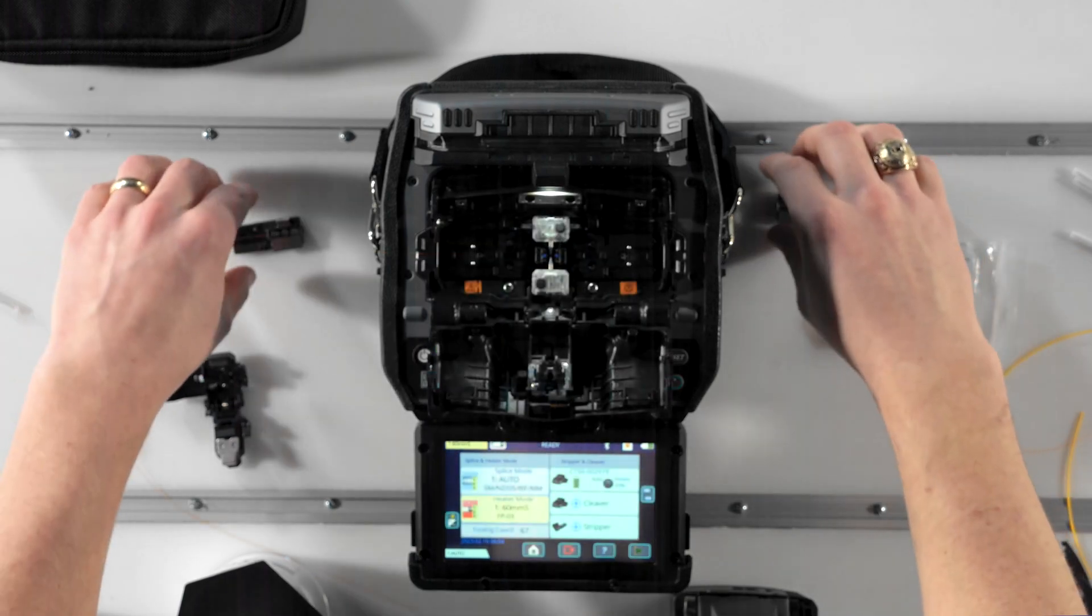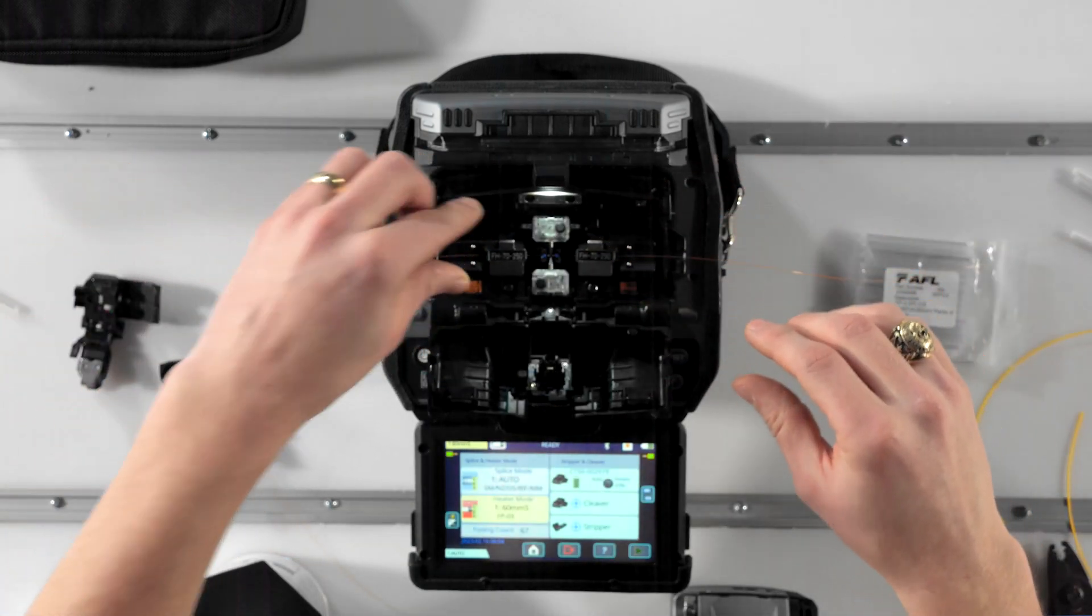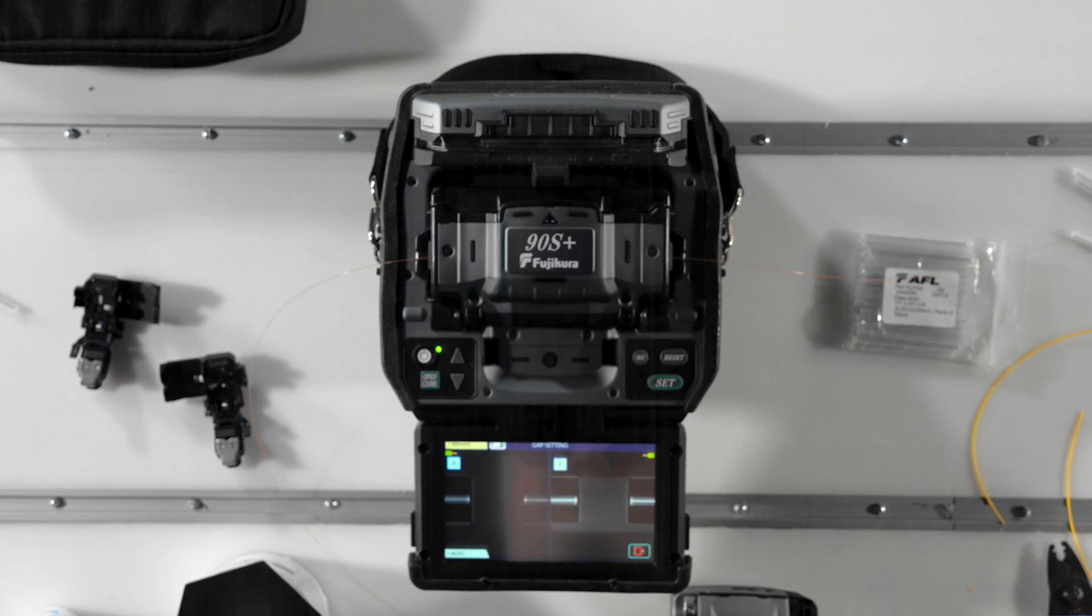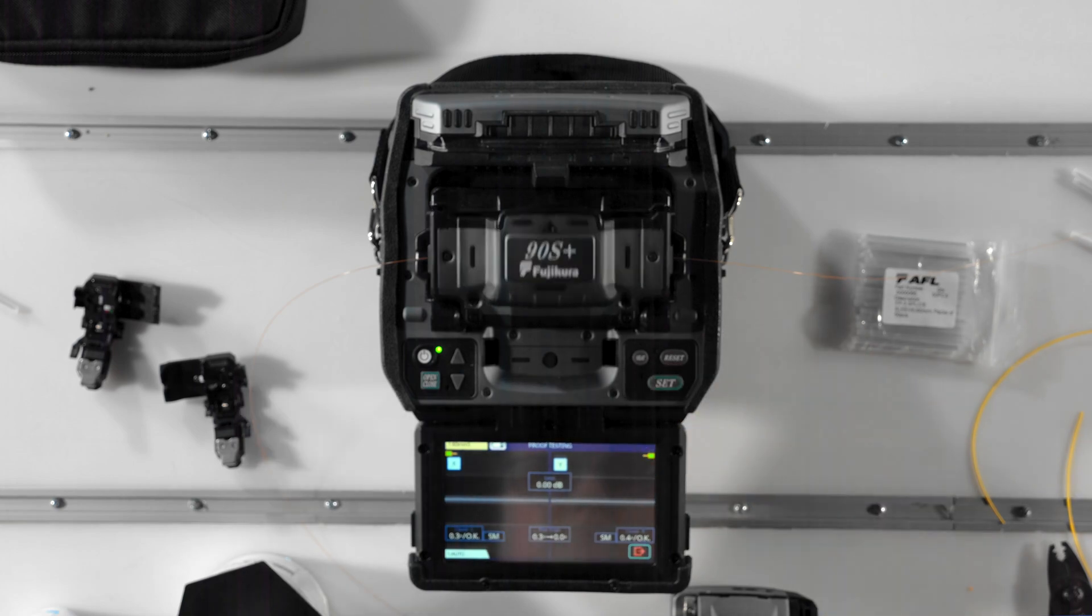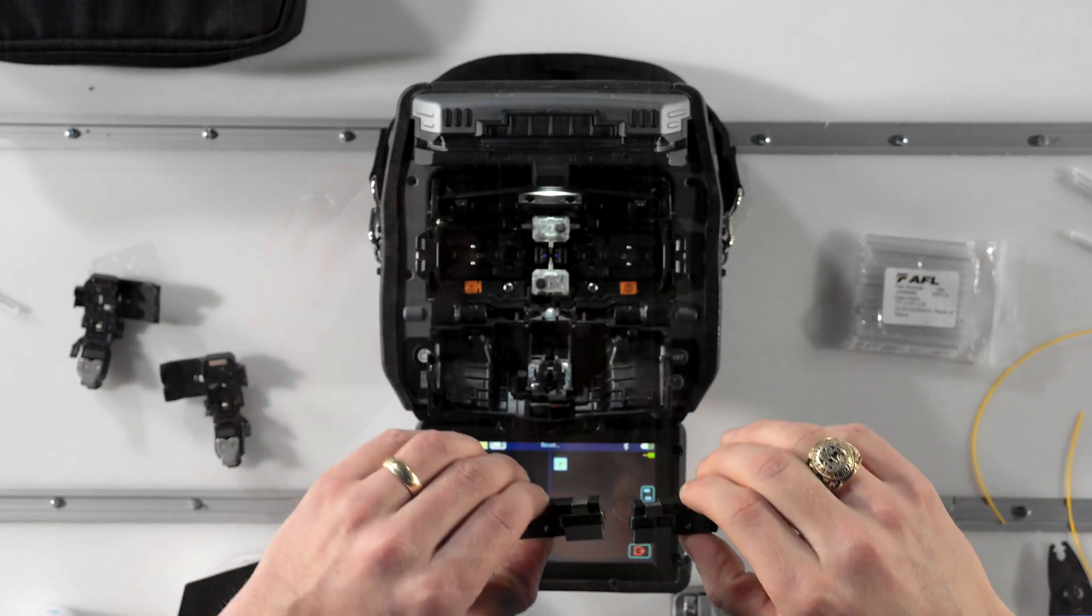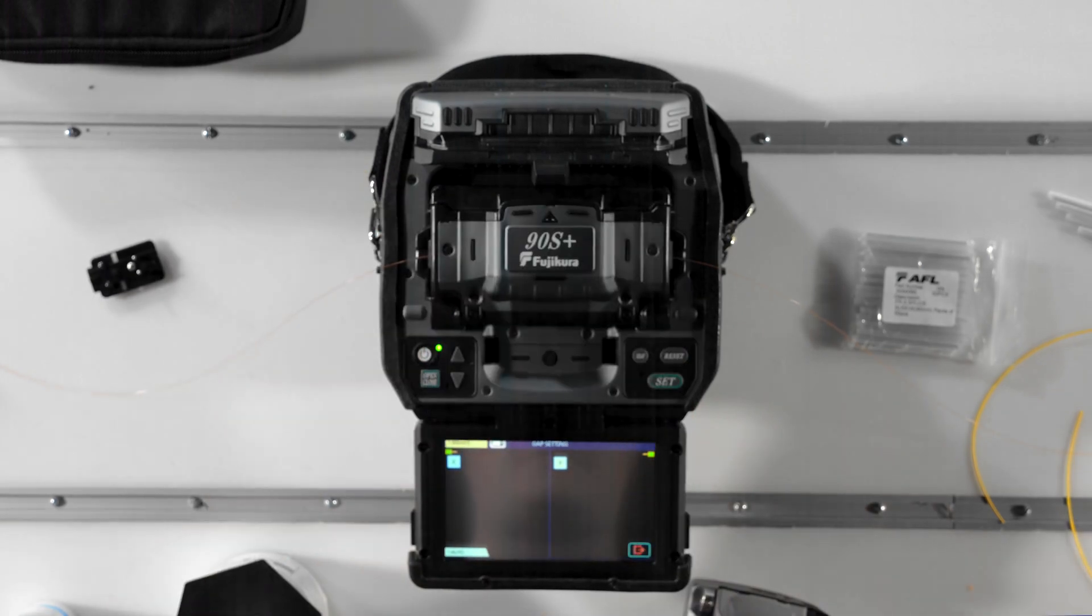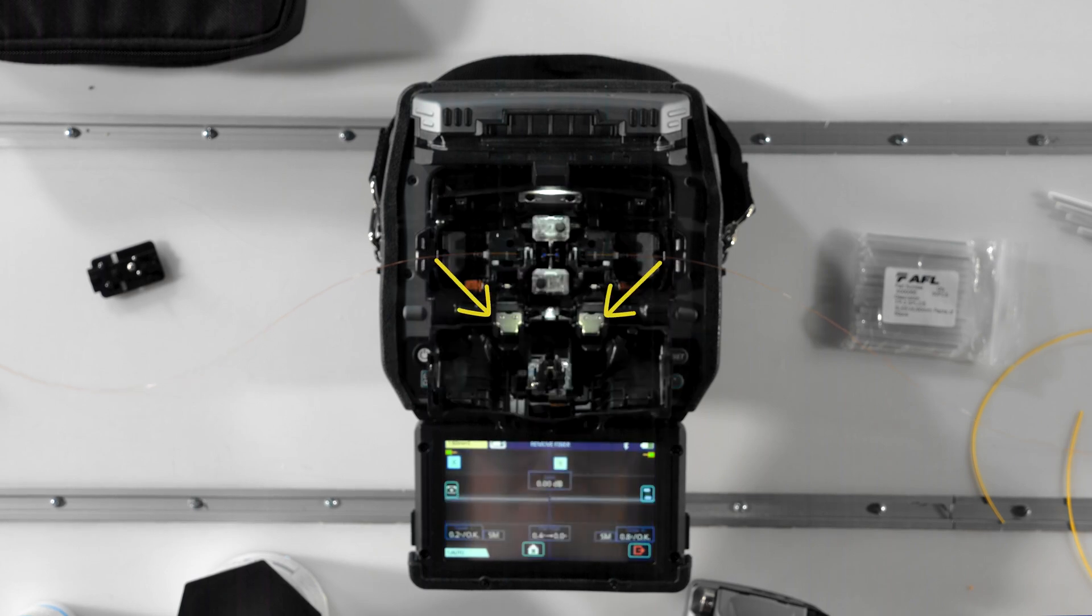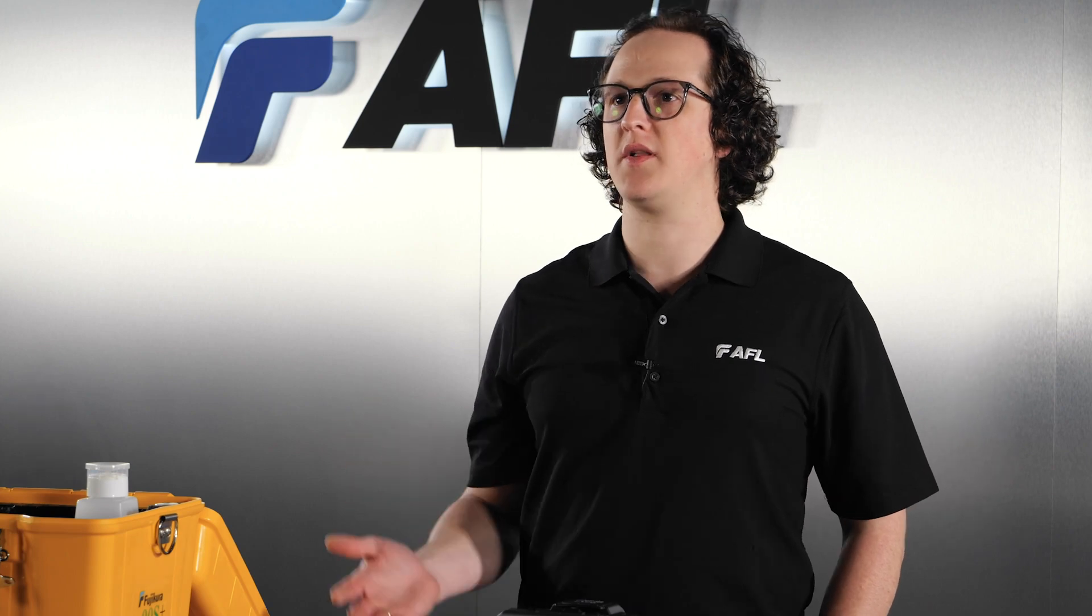In the normal operation modes, the splicer automatically starts when you set the fibers in the splicer, but then requires the operator to press the set key to open the wind protector and proof test the fibers after the splice. Both the Auto and Normal modes also have an LR option, where if selected, the sheath clamps will automatically pop open when the wind protector opens. This is where the secondary sheath clamp I mentioned earlier provides a great advantage, since it holds the splice in place after the main sheath clamps open.